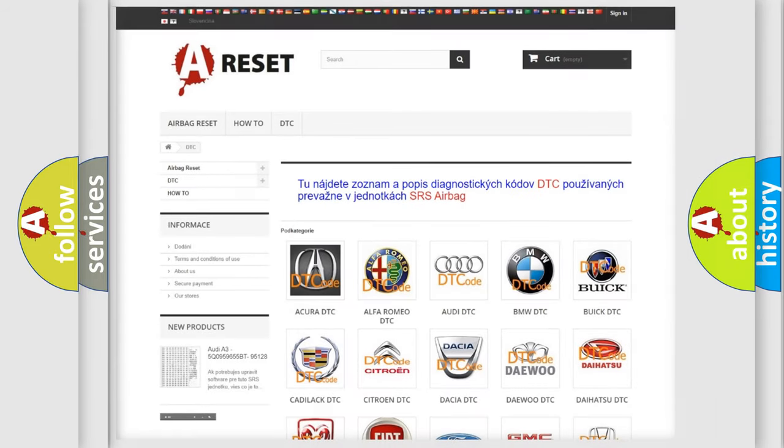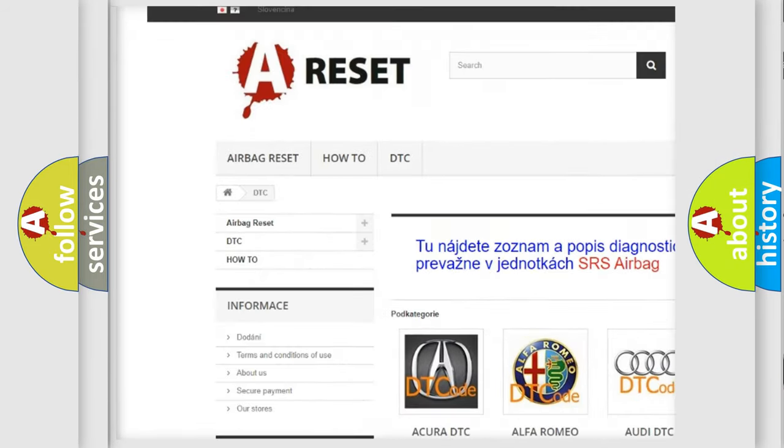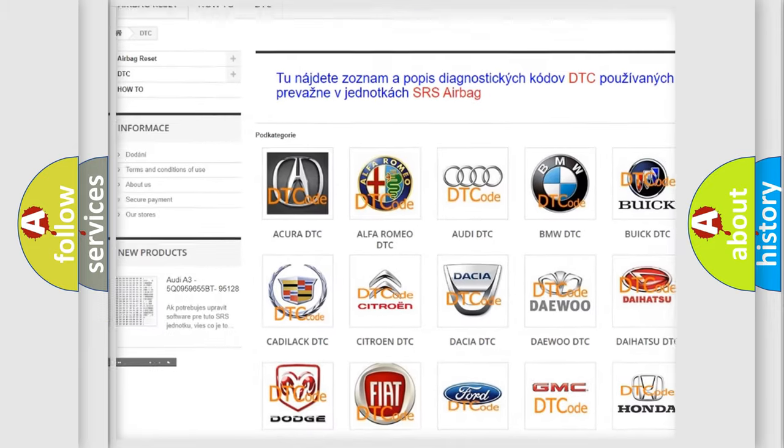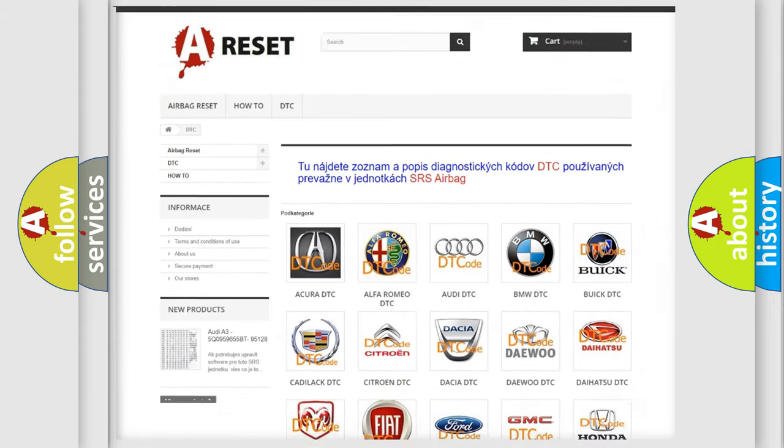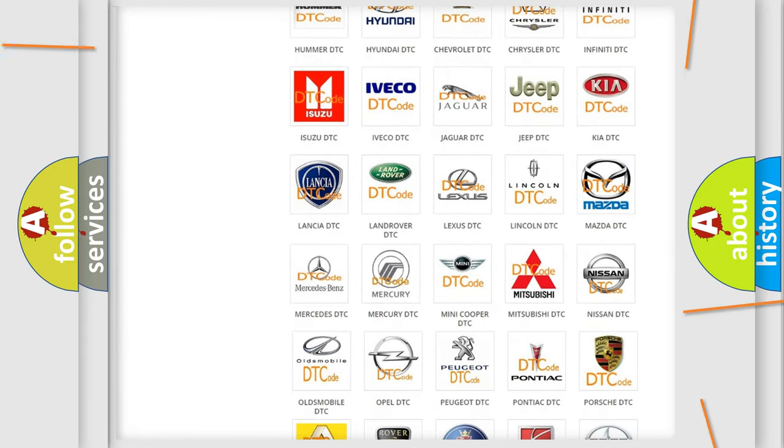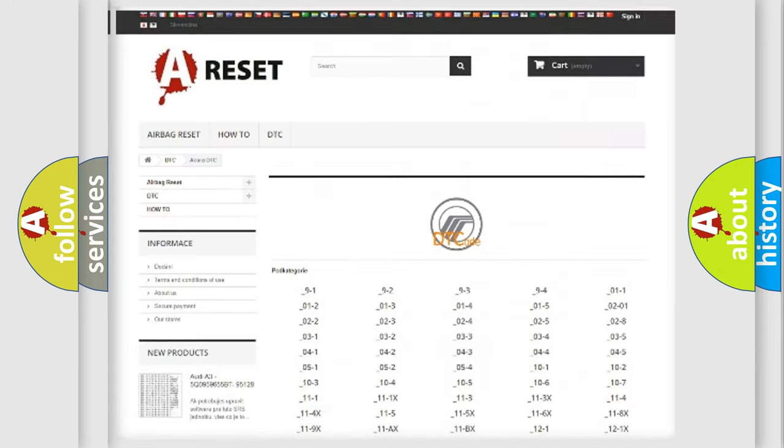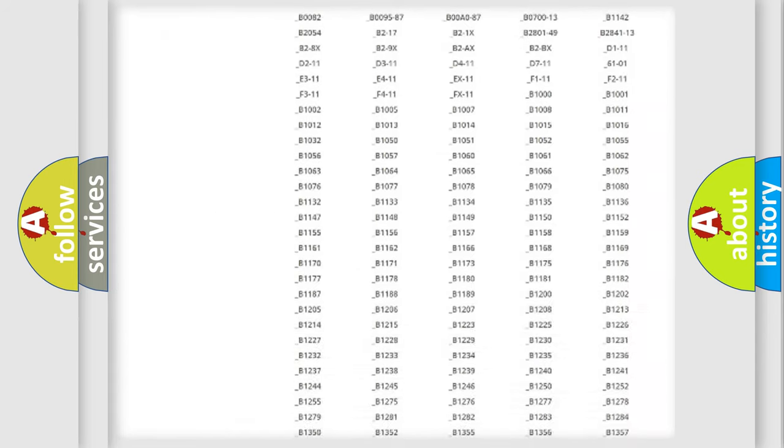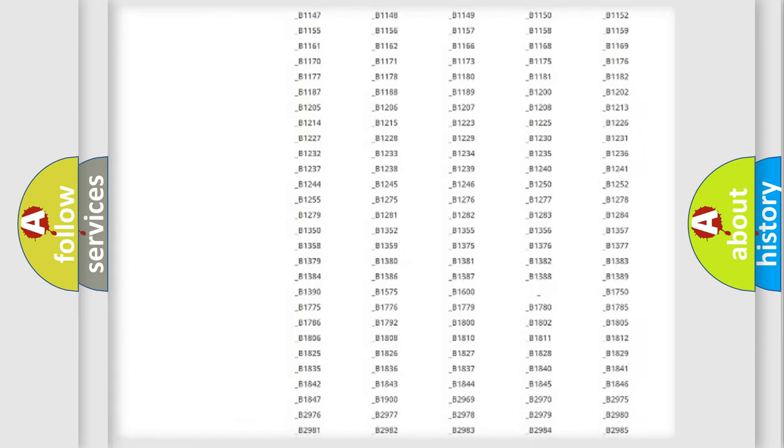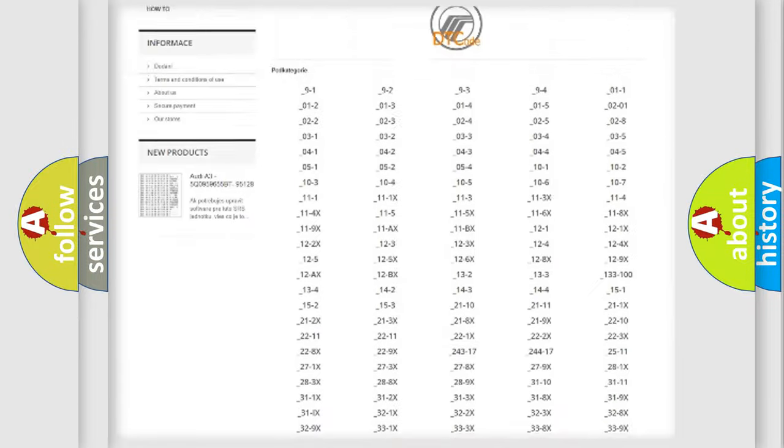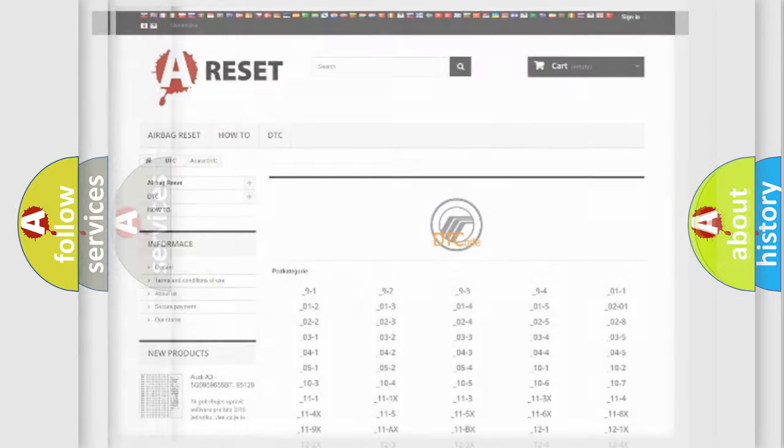Our website airbagreset.sk produces useful videos for you. You do not have to go through the OBD2 protocol anymore to know how to troubleshoot any car breakdown. You will find all the diagnostic codes that can be diagnosed in Mercury vehicles, and also many other useful things.